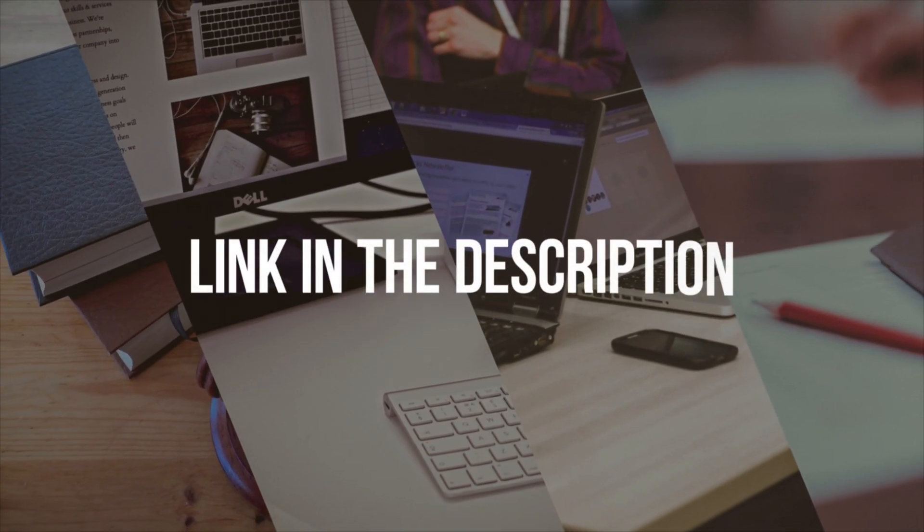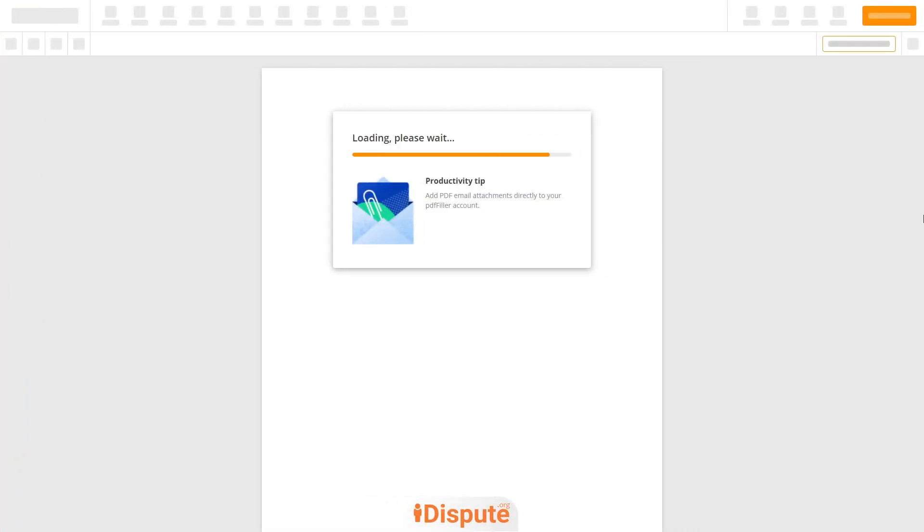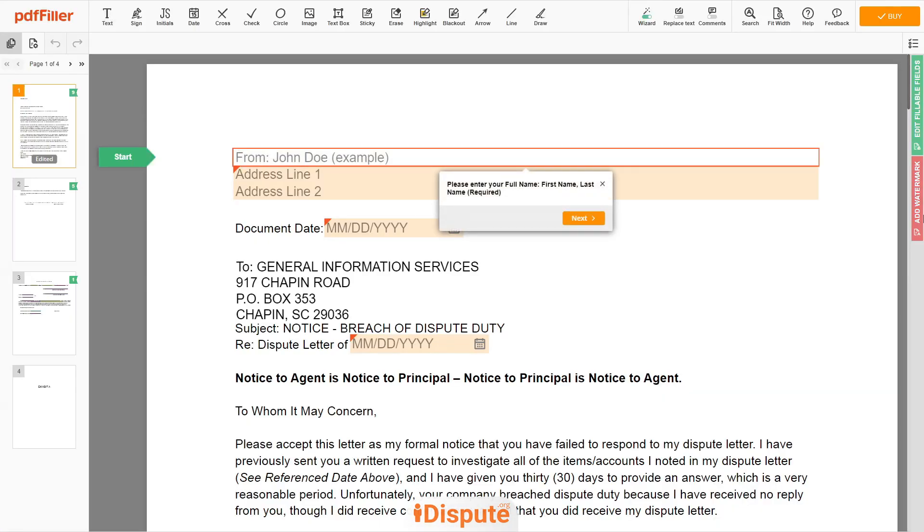Please follow the link in the description to open the document form. Now you can start to fill out the form.